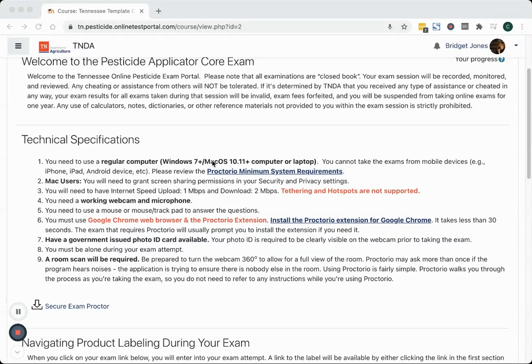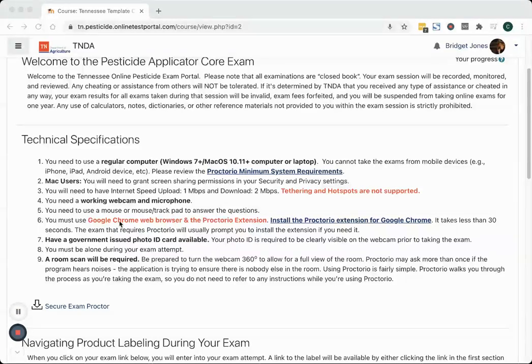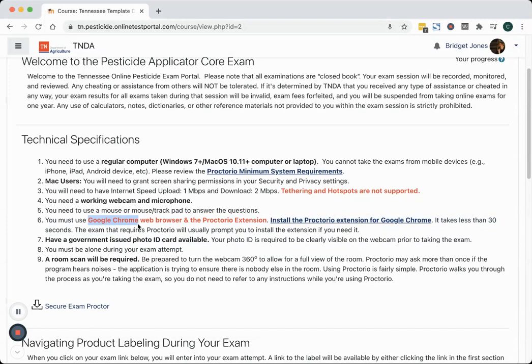That computer is going to need to have a webcam. The second thing is that you're going to take the test on that computer using the Google Chrome web browser that I've highlighted here. You can't use Firefox, Internet Explorer, Edge, Safari, or any other web browser.